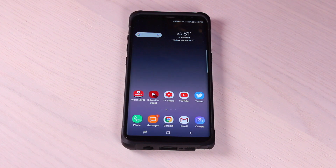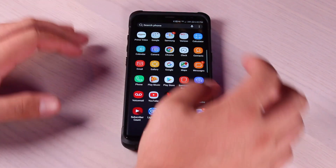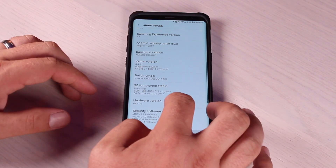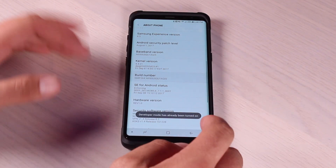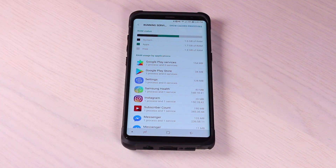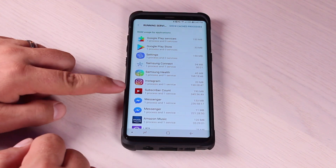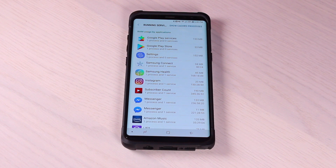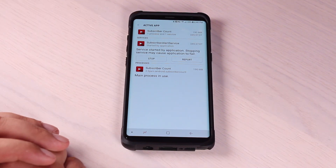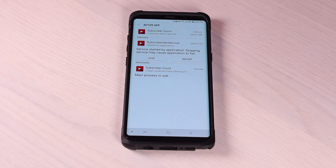You'll also want to remove any installed applications that you don't actually use, as those can take up precious RAM in the background. To find out which applications take up the most RAM, go into Settings and unlock Developer Options. Go to About Phone, tap on the build number seven times until Developer Options are unlocked. Then go into Developer Options and go into Running Services — this will show you all applications running in the background. For example, a subscriber count app was taking up 190 megabytes of RAM even when not in use. You can stop the app or simply uninstall it.